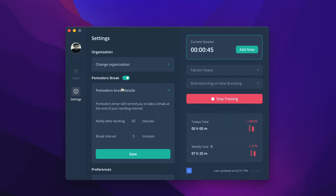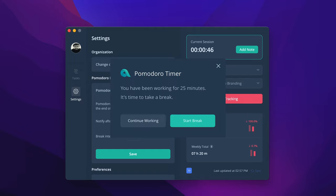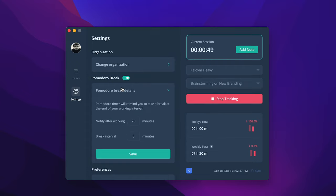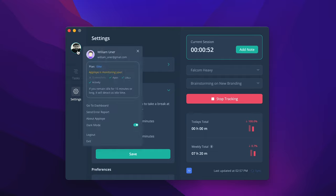Employee desktop app will notify you once you need to take a break. Click on the profile picture at the top left corner of your app to see what Employee is monitoring and your plan details.